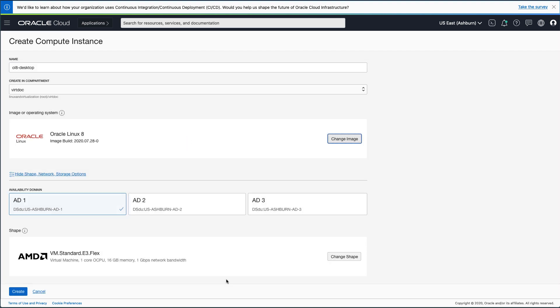Returning to the main Create Compute Instance page, select the appropriate Availability domain for your environment. For this environment, I am selecting the AD3 Availability domain.